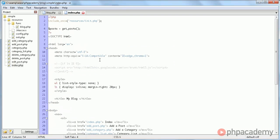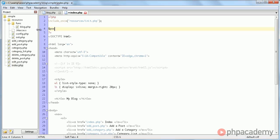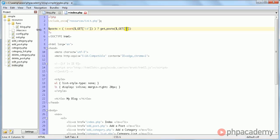Of course, we need to change that here. So what we can do is we're going to say posts equals, get, if is set, sorry, get ID, then it's equal to get posts, get ID. Otherwise, it's simply equal to get posts.